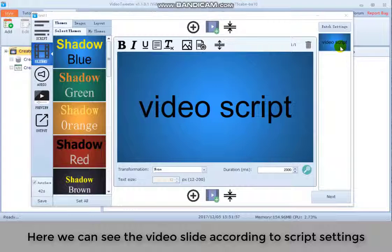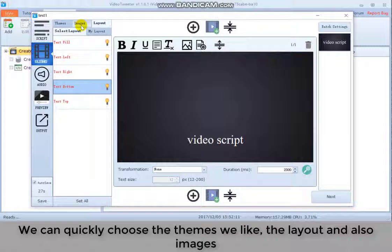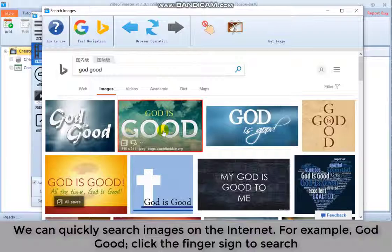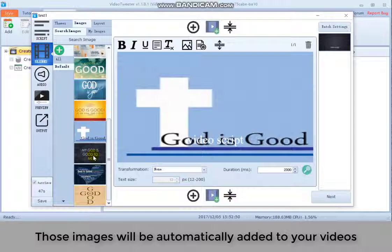We can quickly choose the themes we like, the layout, and also images. We can quickly search images on the internet. For example, got good. Click the finger sign to search. Click and choose some images. You will find them all added to the program.